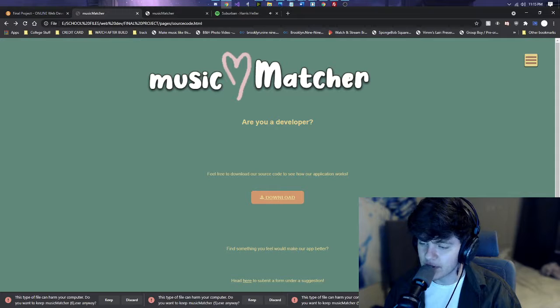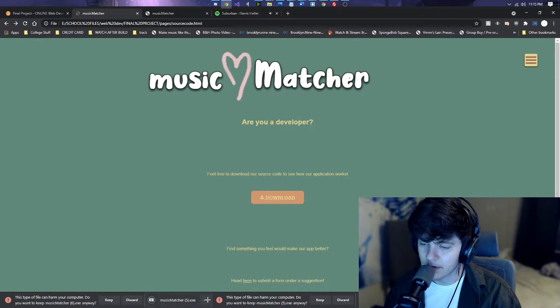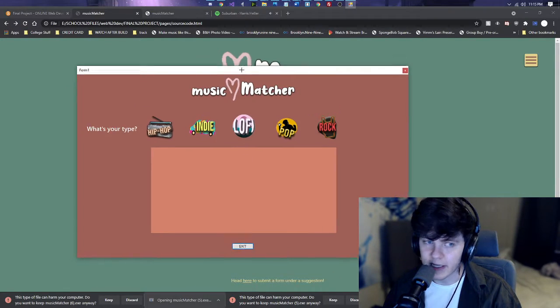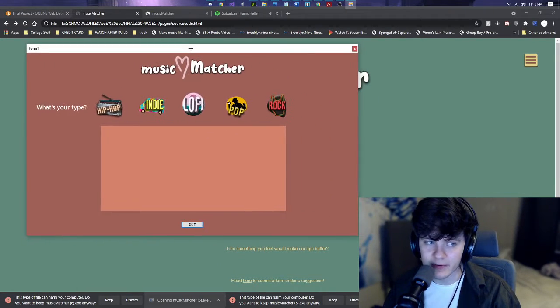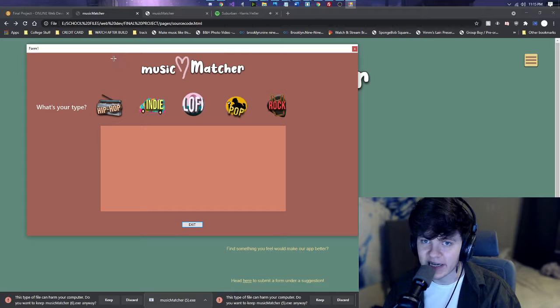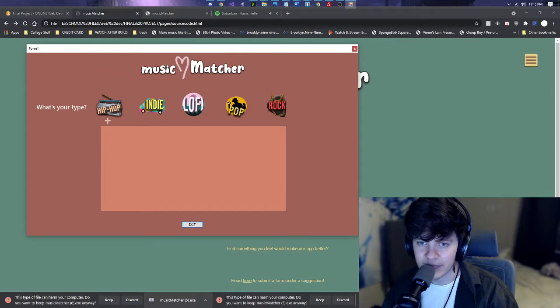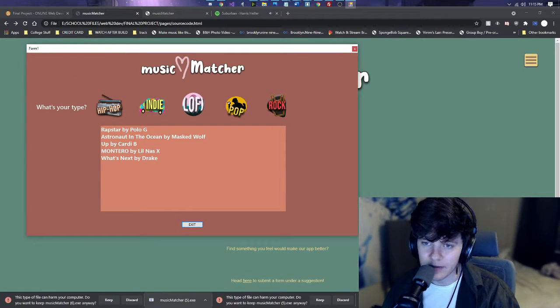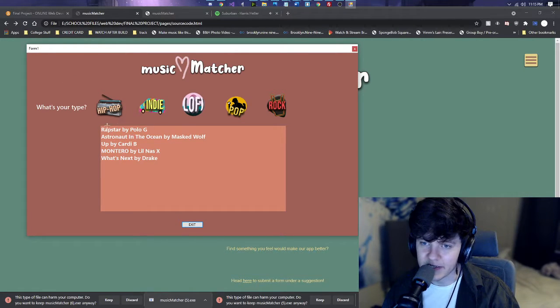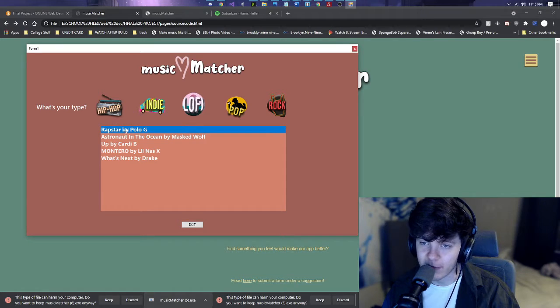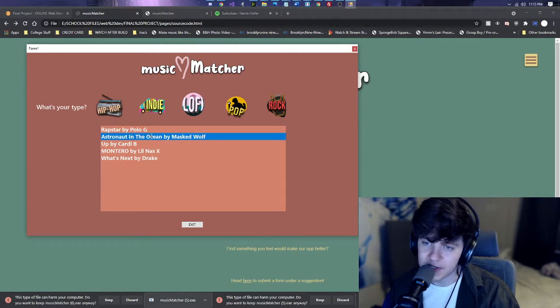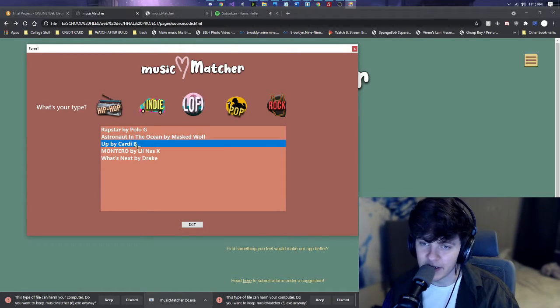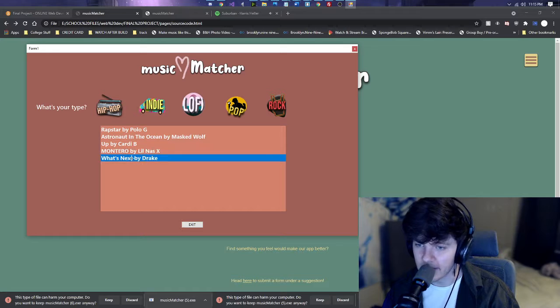So we press keep. And we go ahead and launch it. It launches this right here. It's an exe file. And then you select it. So I selected hip hop. And we have Rap Star by Polo G. Astronaut in the Ocean by Masked Wolf.